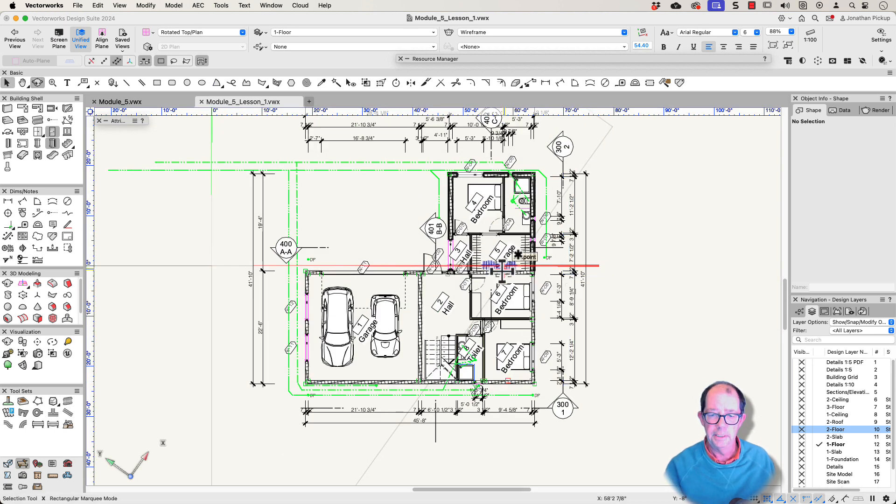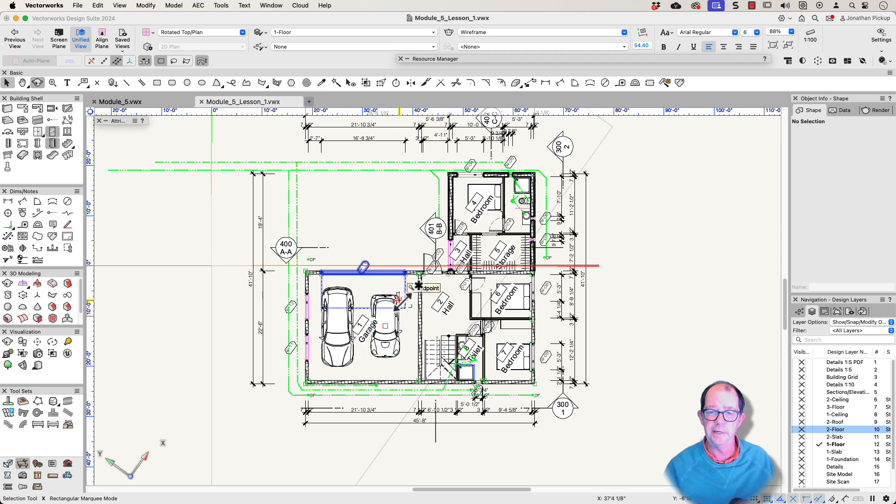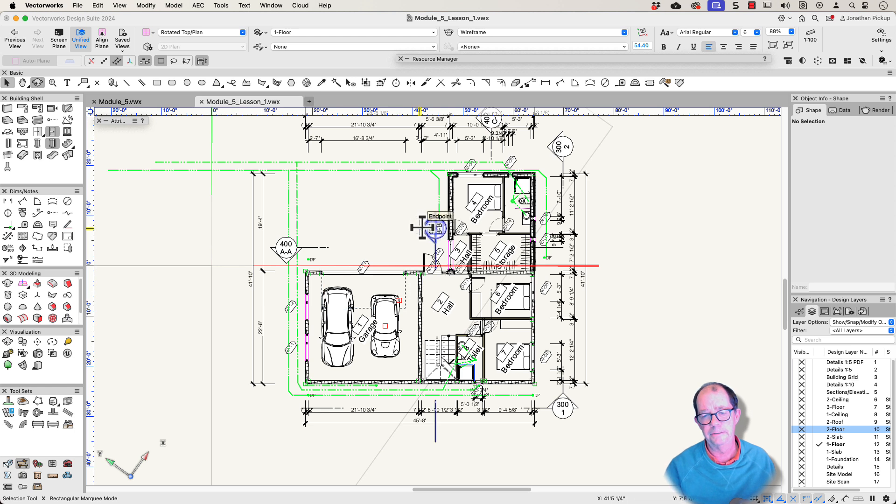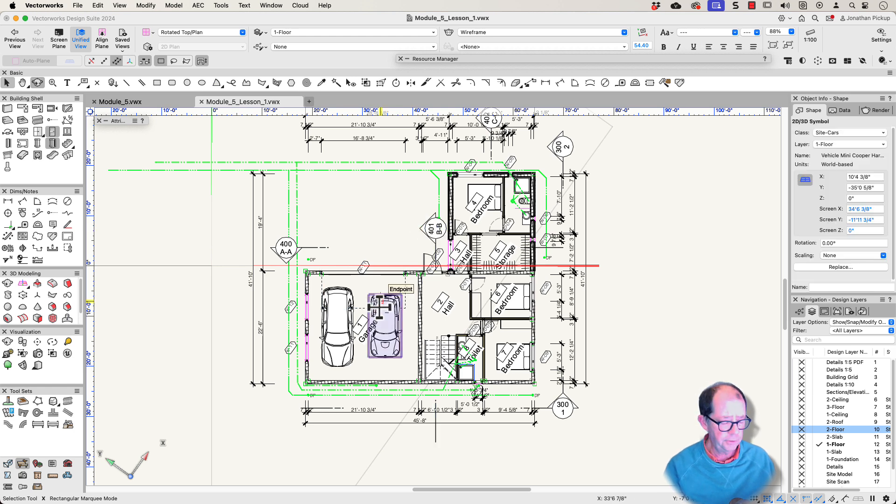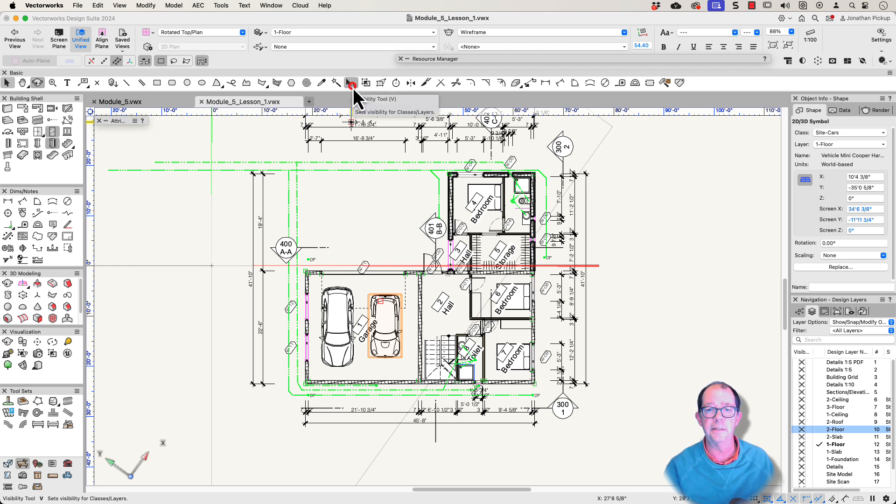I want to work on the dimensioning for example. I don't want to see the cars. I don't want to see the furniture. I really want to develop a plan which has got just the information on it that I want. So I can turn these off and a really quick way to turn these off is to use the visibility tool. That's this one here.